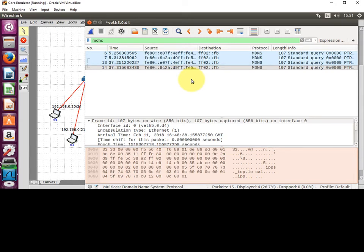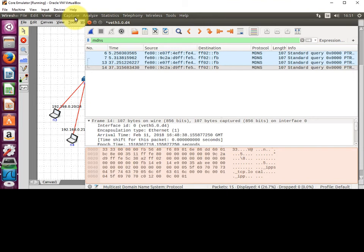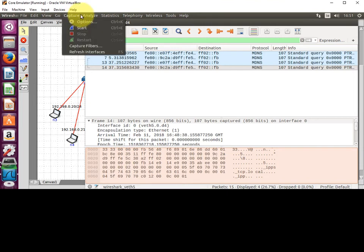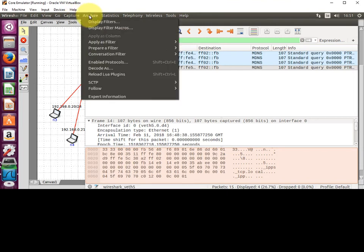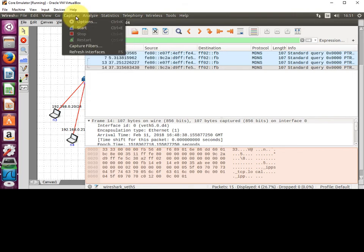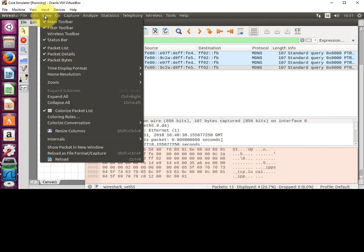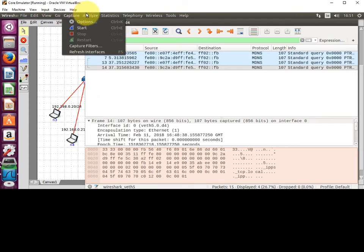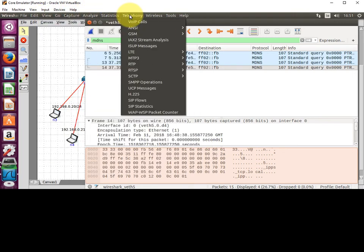That's just a quick one on Wireshark. If you want to get into Wireshark in a really big way, you can go to Wireshark.org. It's an open source tool and everything you need to know is there.